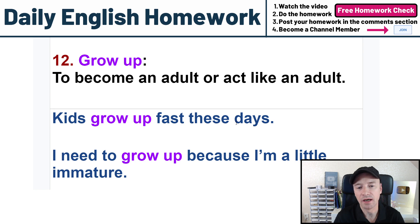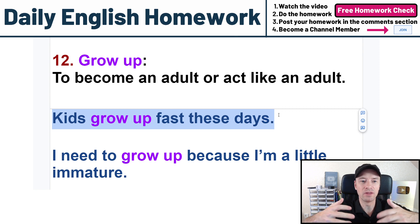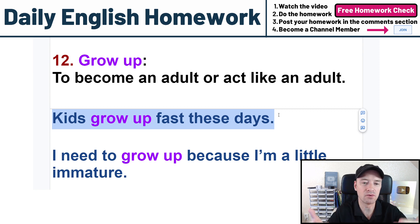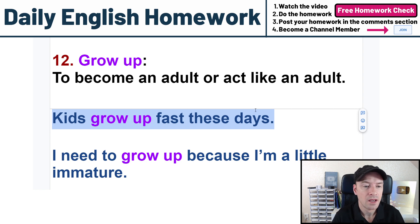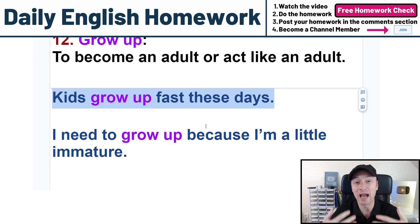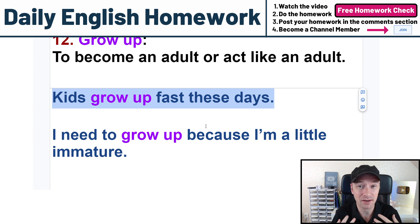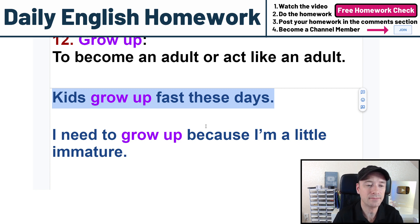Number twelve: grow up — there are kind of two meanings. To become an adult or act like an adult. Kids grow up fast these days — they become adult-like very fast, it's a symbol of maturity. And I can also say I need to grow up because I'm a little immature. Maybe my personality is not mature — I'm immature, I act like a child. Although my age is adult, my personality is like a child, so I need to grow up — it's time to act like an adult.